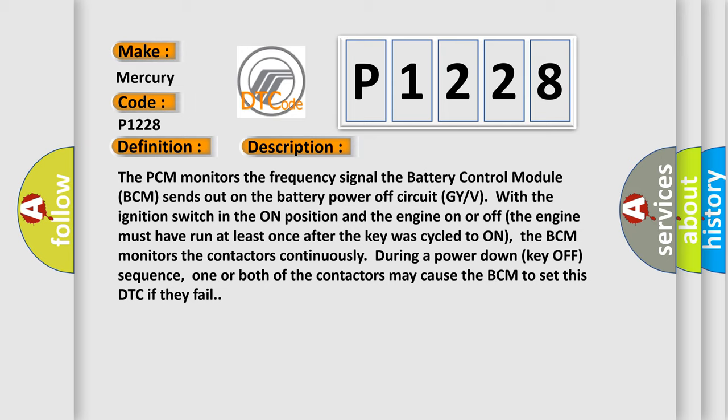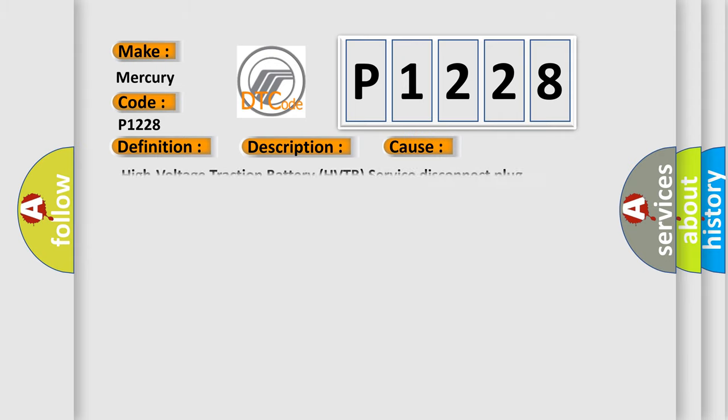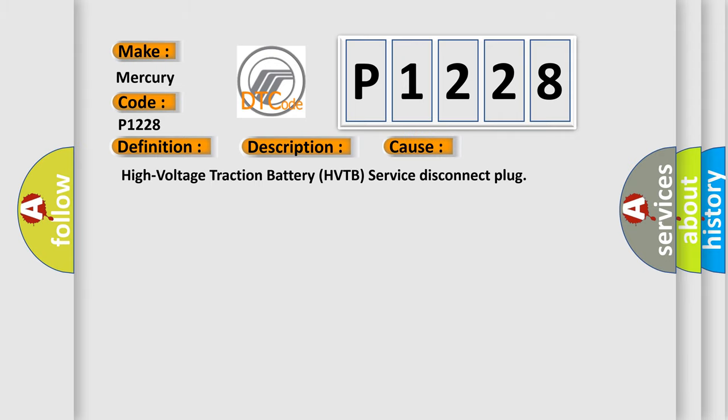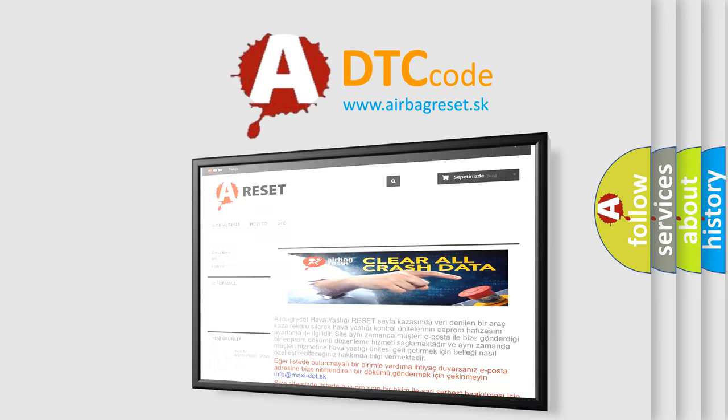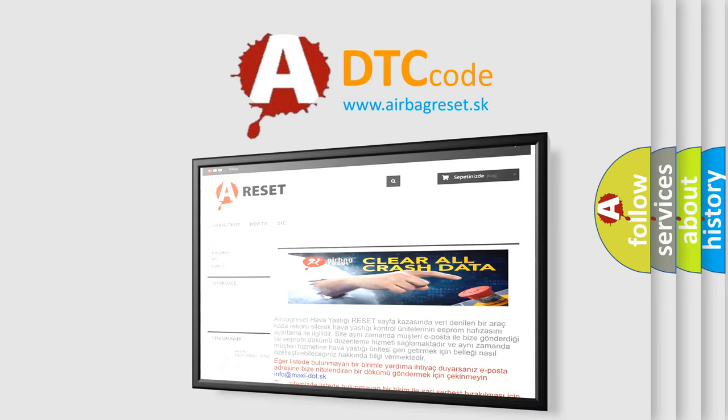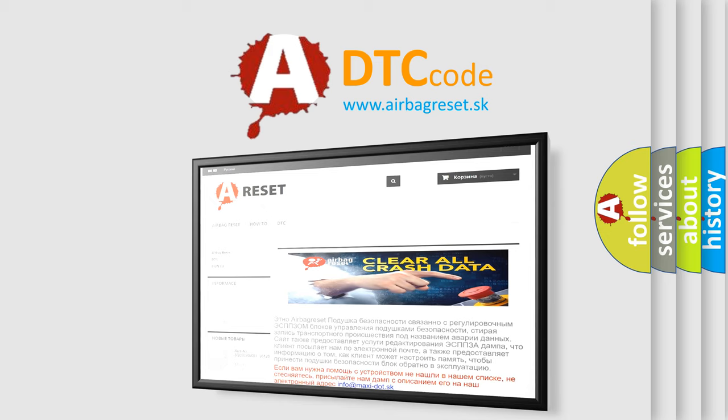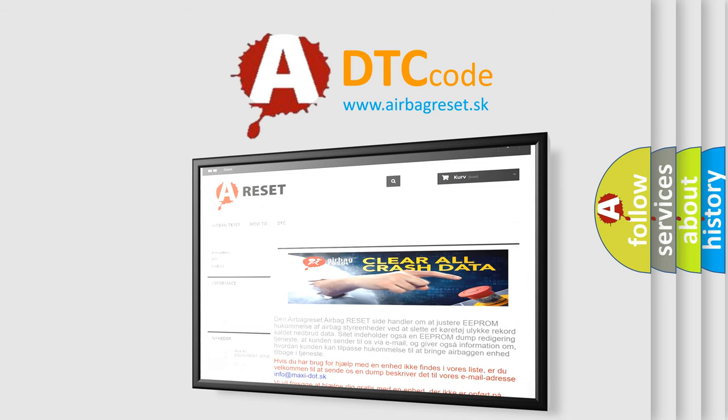This diagnostic error occurs most often in these cases: High voltage traction battery (HVTB) service disconnect plug. The airbag reset website aims to provide information in 52 languages. Thank you for your attention and stay tuned for the next video.